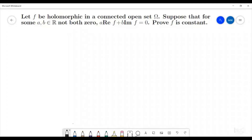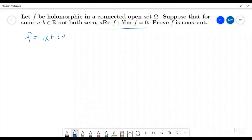To do this, because f is holomorphic, we are going to write f as some function u plus some function iv, where both u and v are going to be real-valued functions. So that means this expression — a times the real part of f plus b times the imaginary part of f equals zero — can be rewritten as a times u plus b times v is equal to zero.